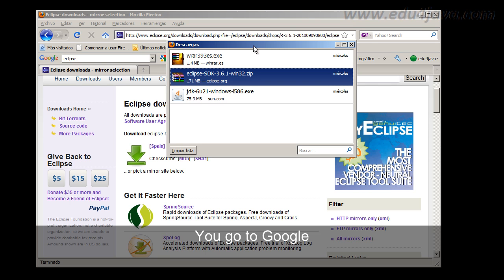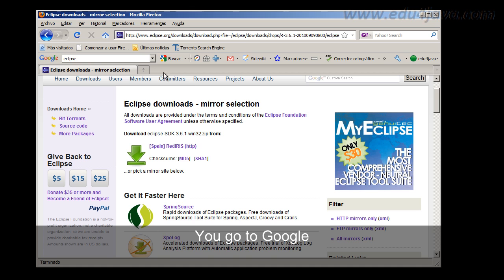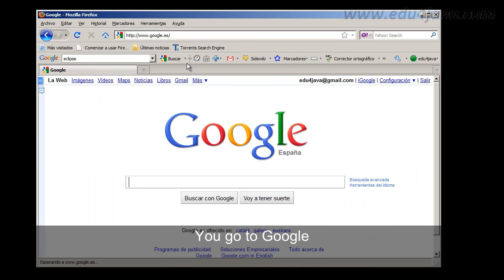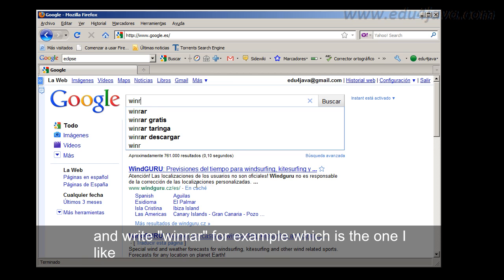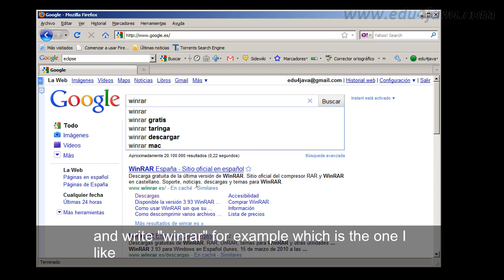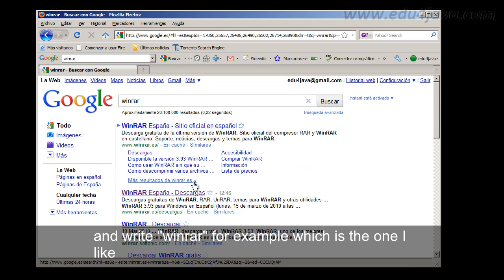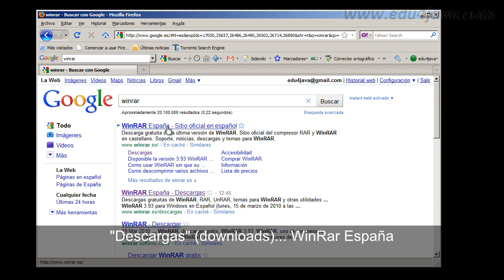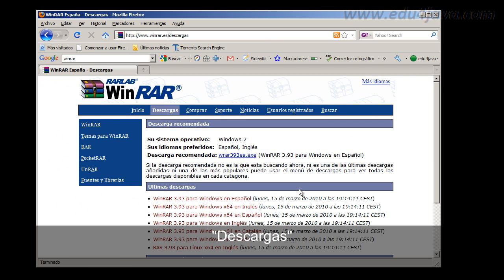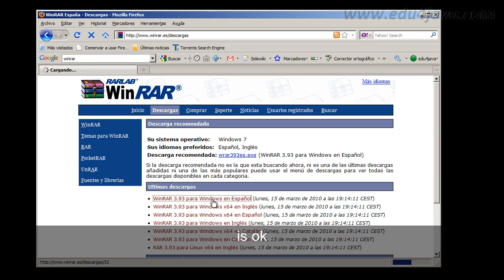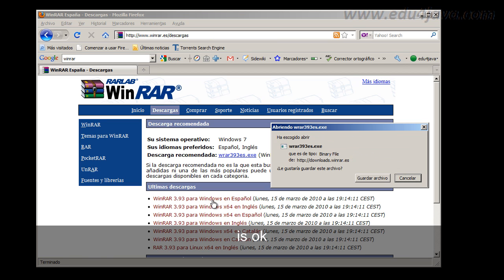Here you have, which is the one I like best. Descargas, Downloads, WinRAR, and the first one is ok. You click here and you get this small exit.